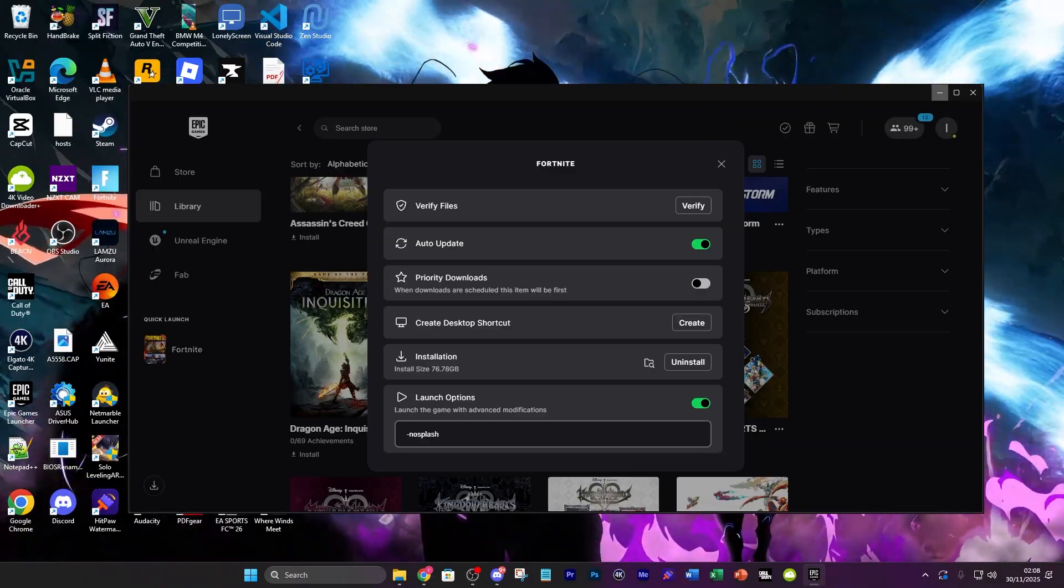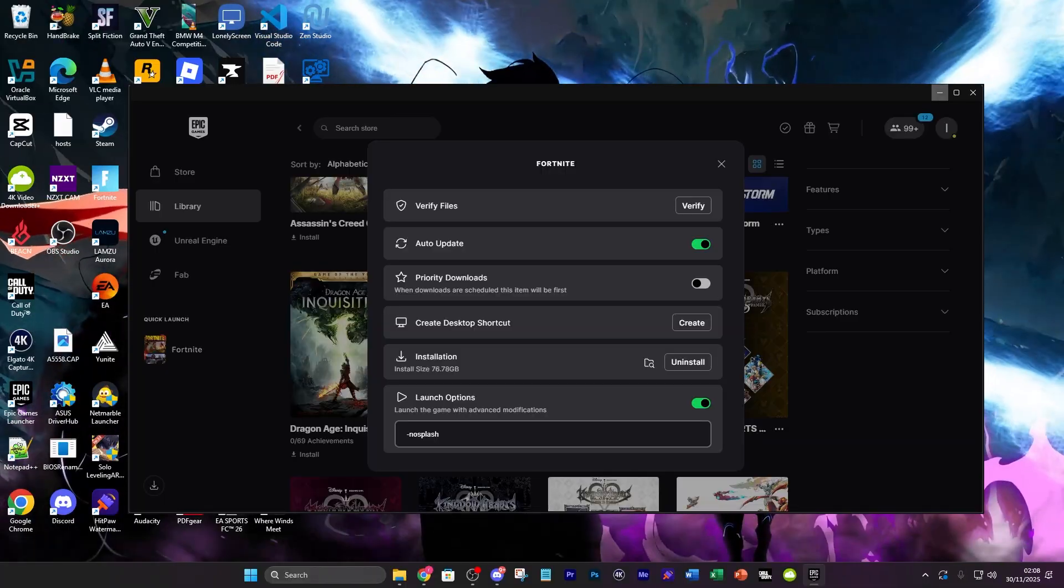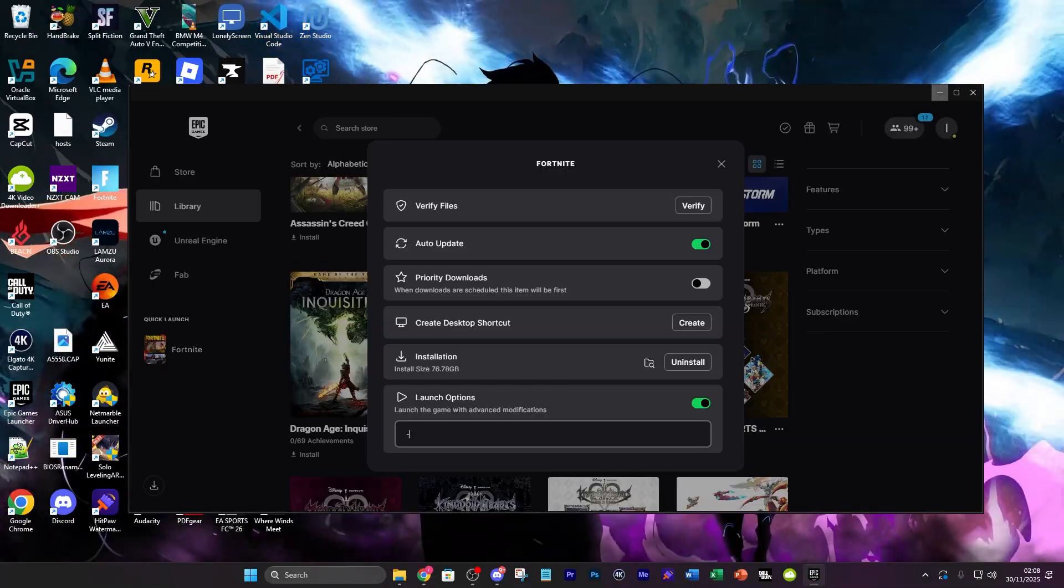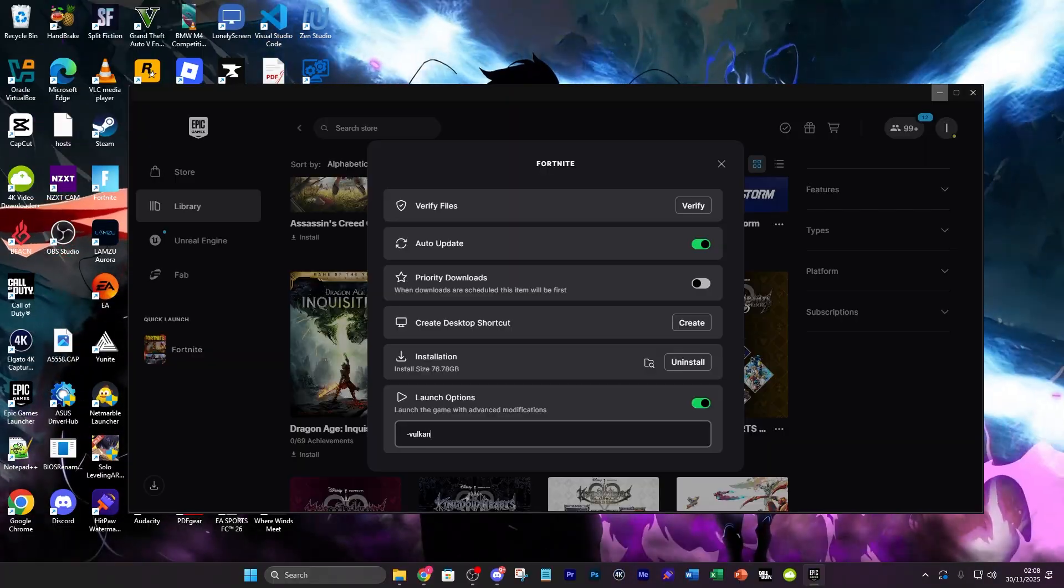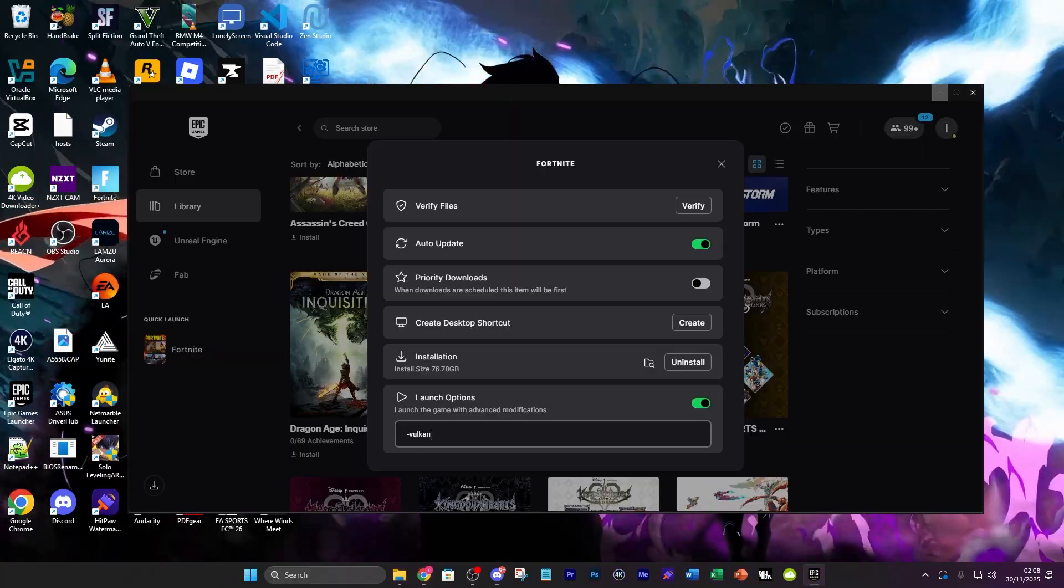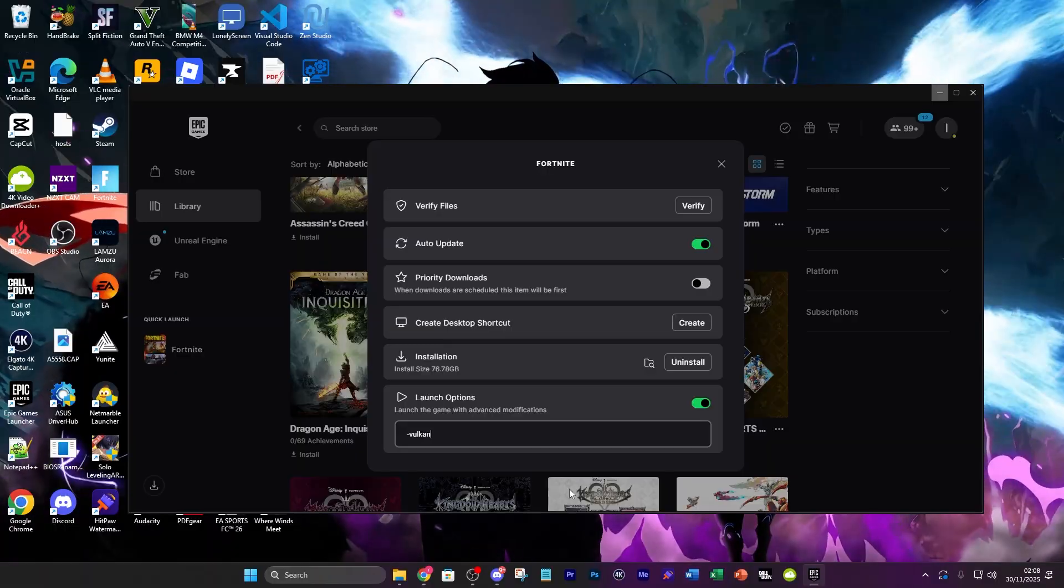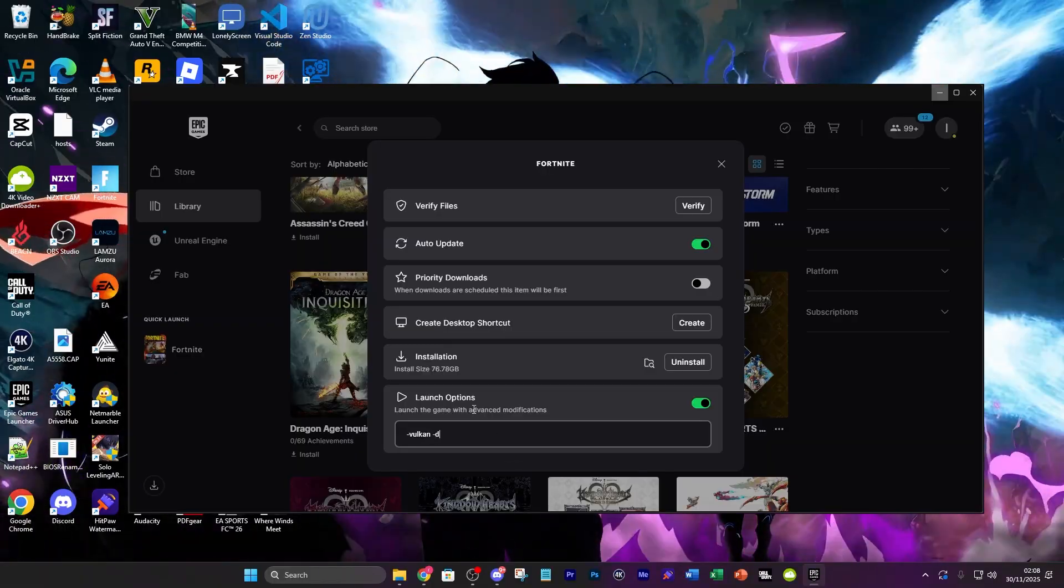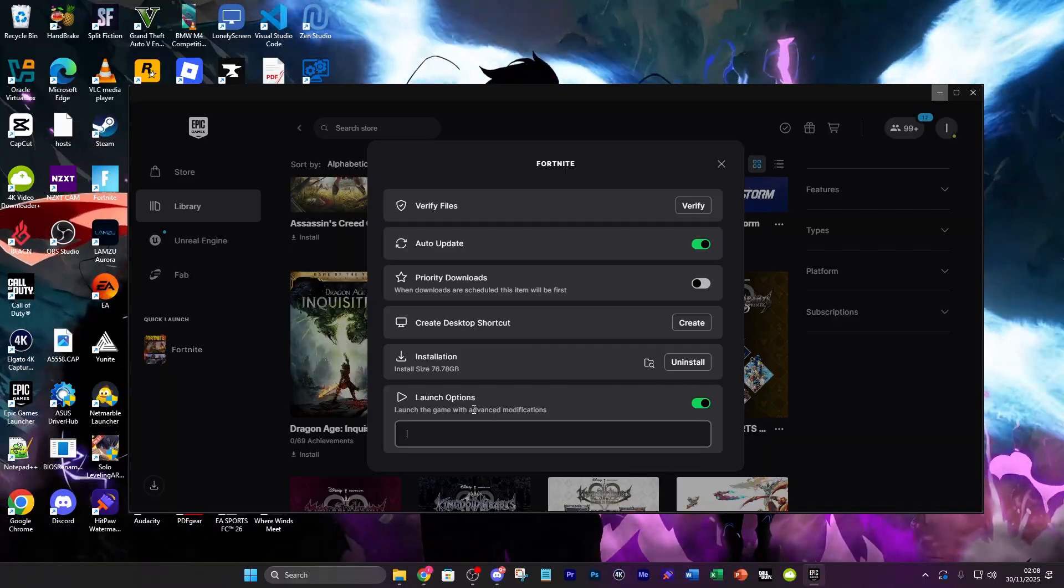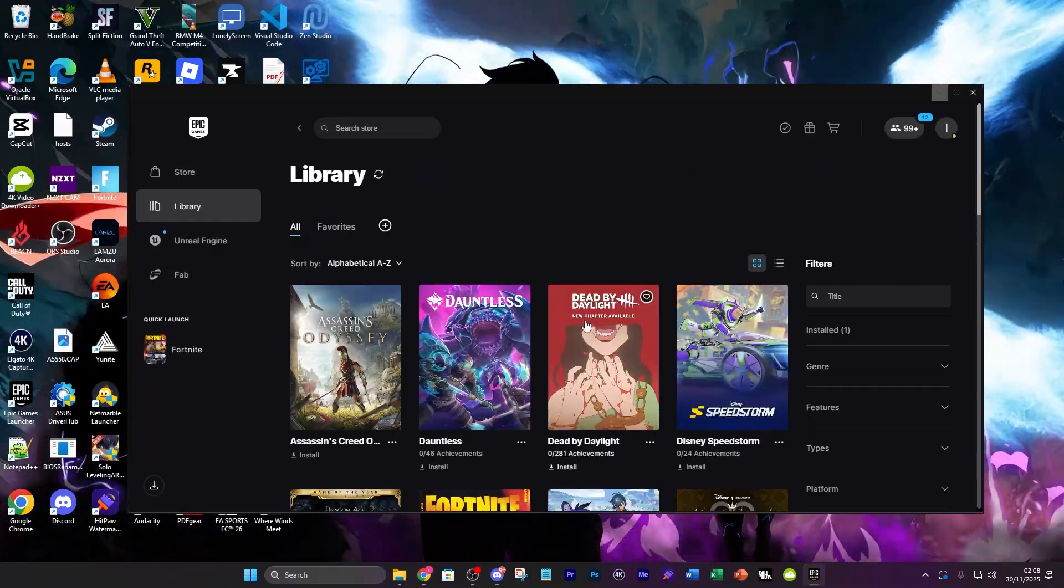Another thing you could do to force Vulkan if it could be a GPU error is -Vulkan as well. So it's definitely worth trying these different things and seeing if any of those work. You can also do multiple together so I can do Vulkan and dx11 at the same time, but do whichever ones and see which ones work for you.